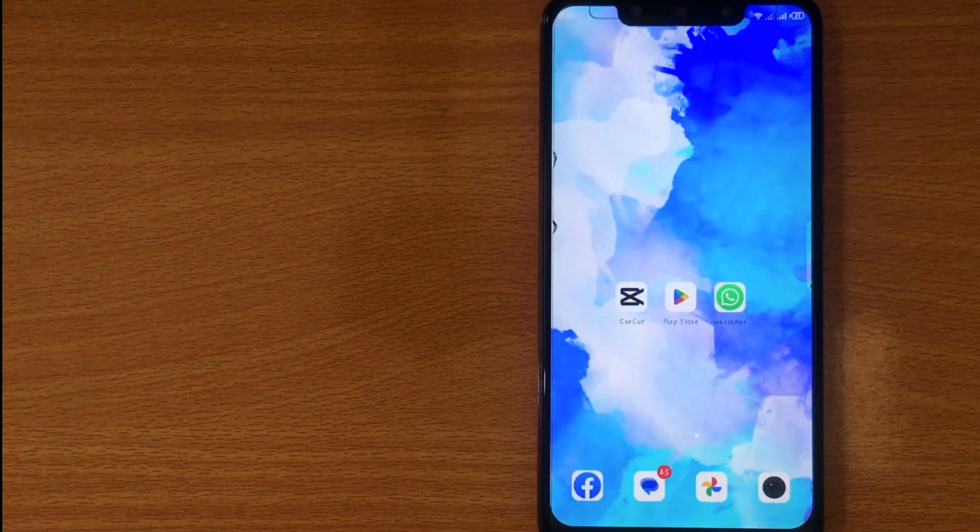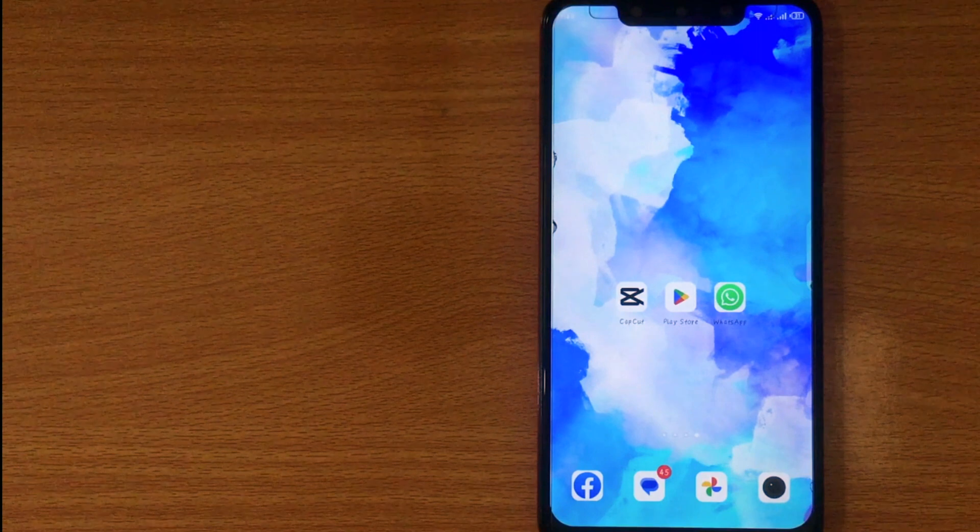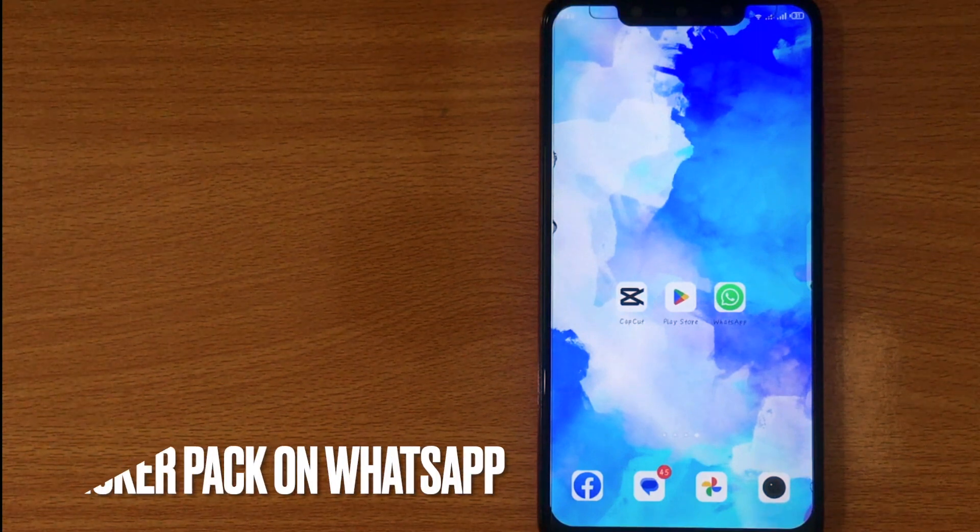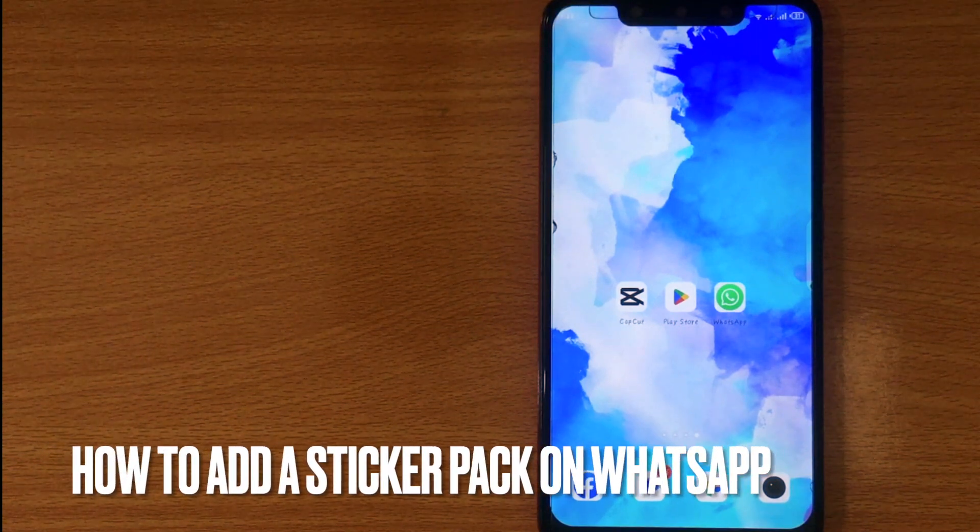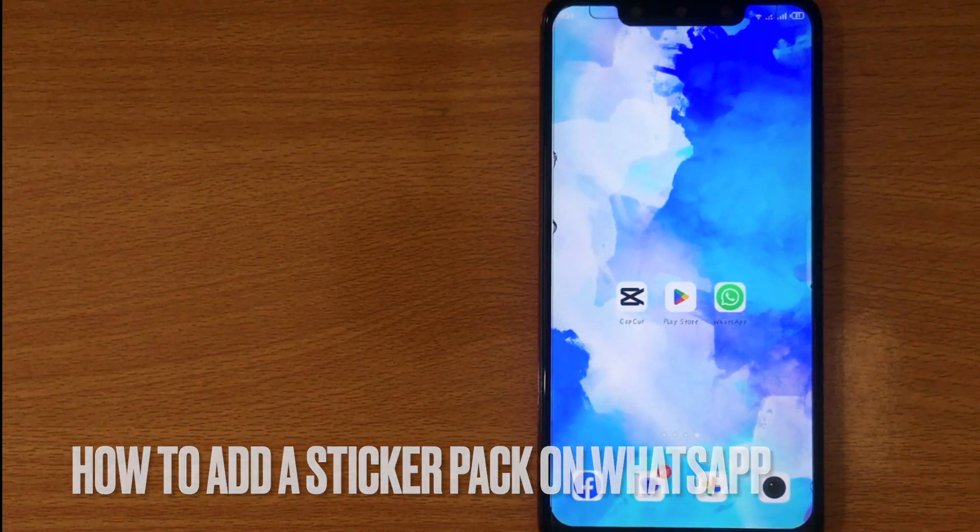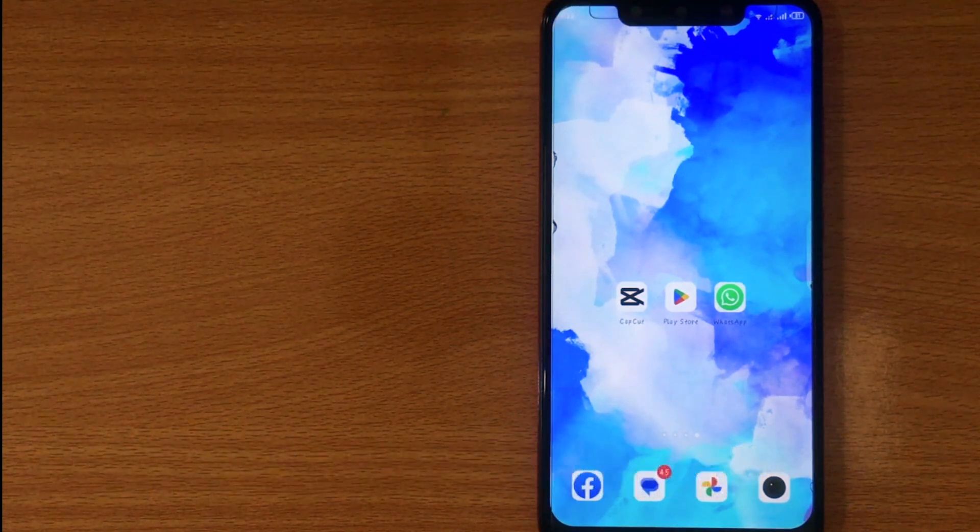Welcome back to stuff about tutorial. Today we are talking about how to add a sticker pack on WhatsApp.